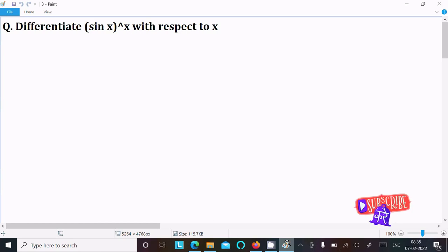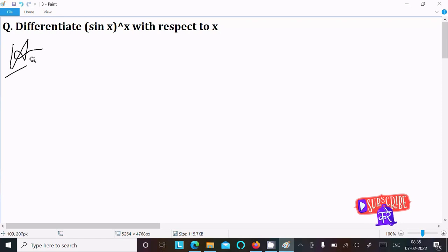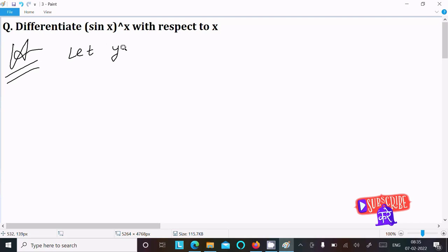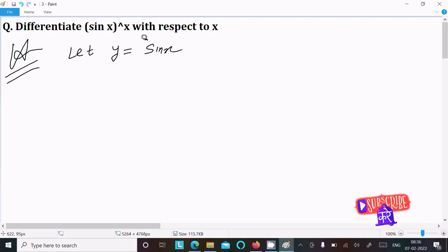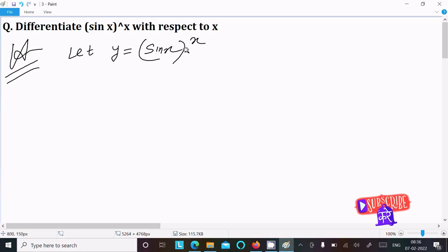In this lecture I am going to do the differentiation of sin(x)^x with respect to x. Let y equal to sin(x)^x. This is the given. To remove the power we need to take the log on both sides.